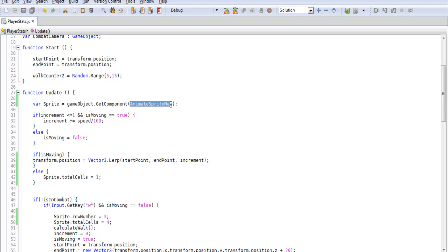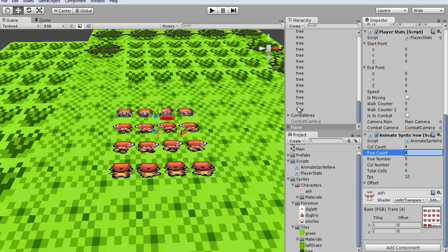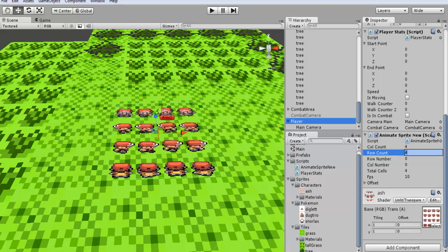So animate sprite new, which is, let's see here, where's my player, animate sprite new is the script we're going to be working with and that's attached to our player.